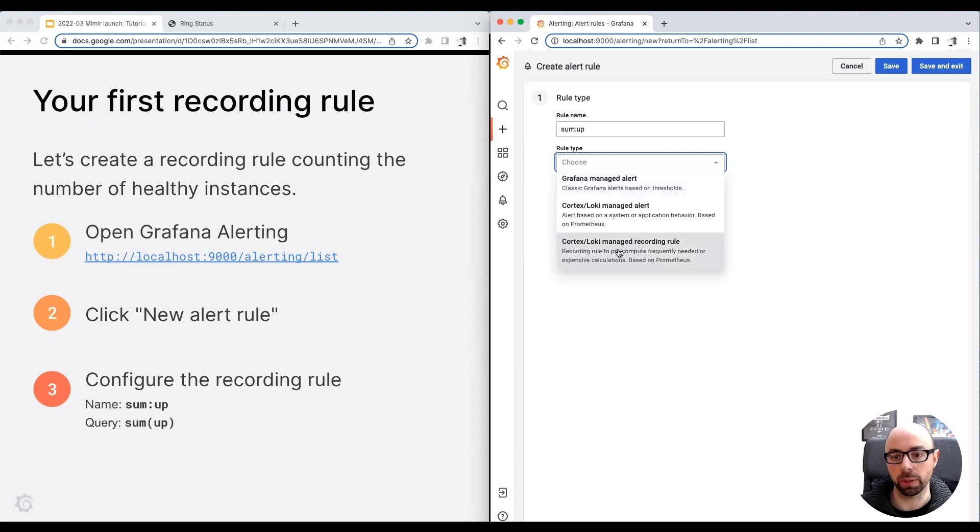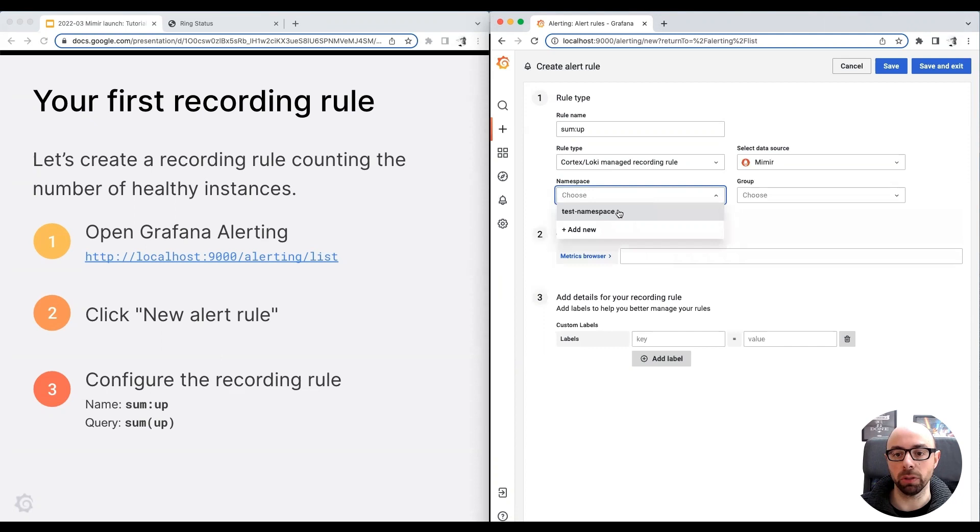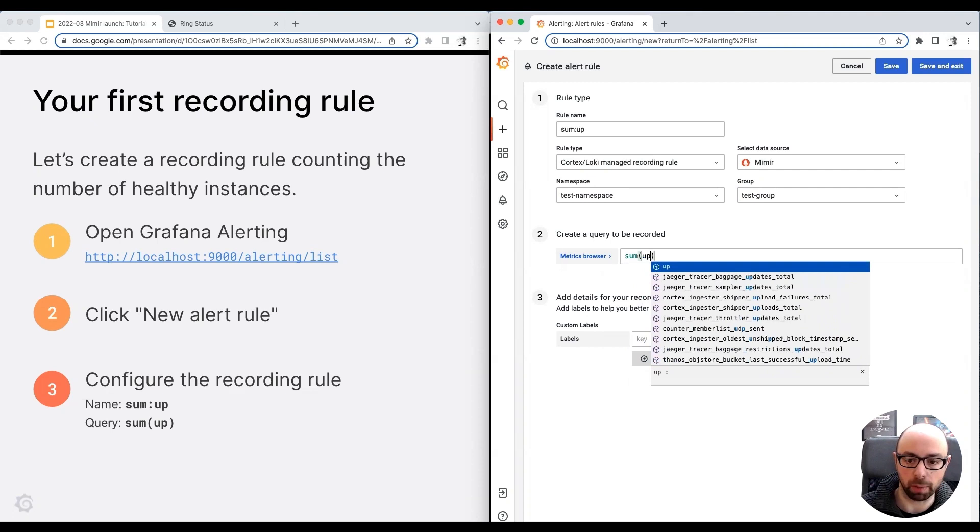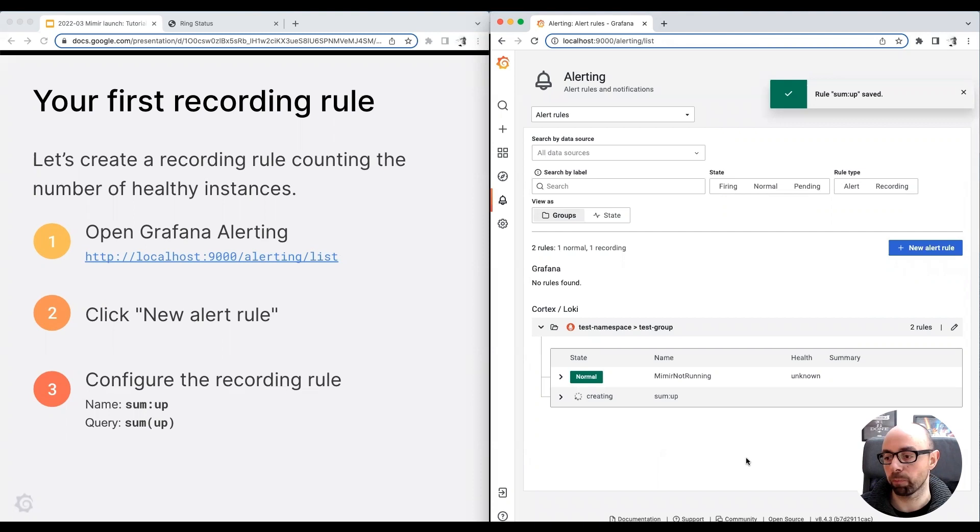This time, I choose managed recording rule. I select Mimir as a data source, and I'm going to use the same namespace and group I created previously. Finally, I insert the query to count the number of healthy instances. Sum up. I click the save and exit button.